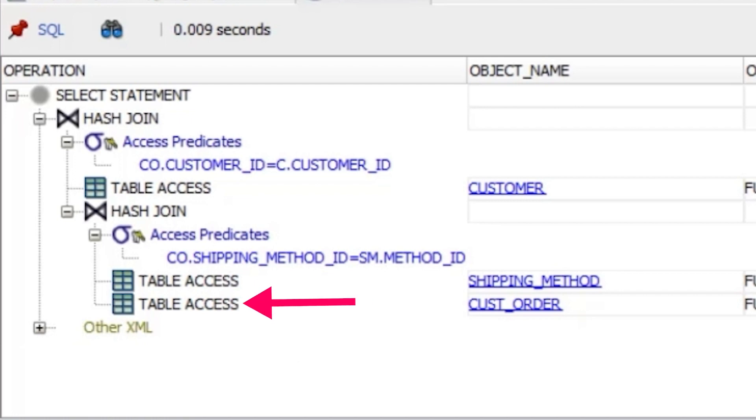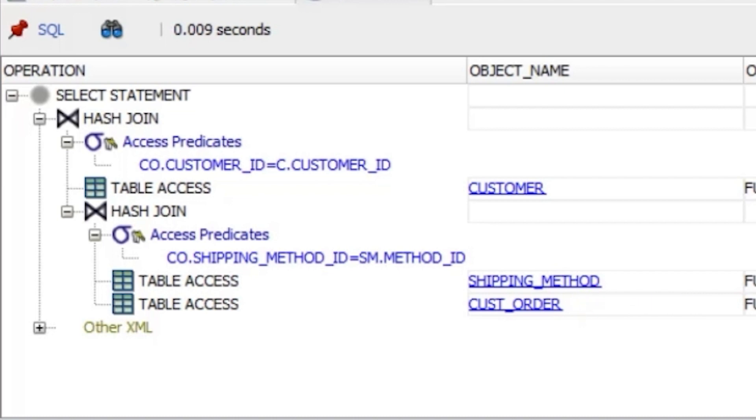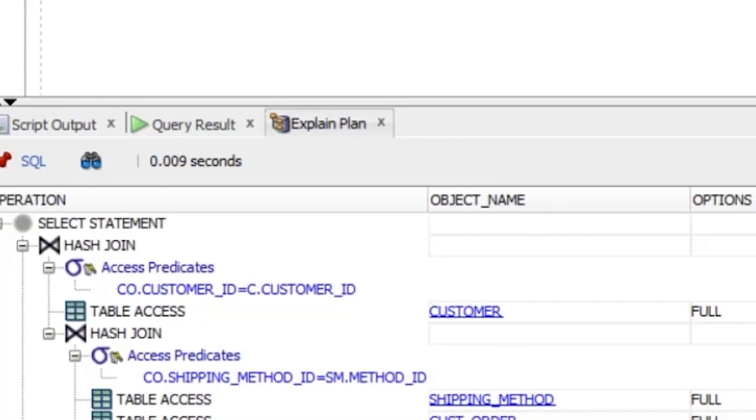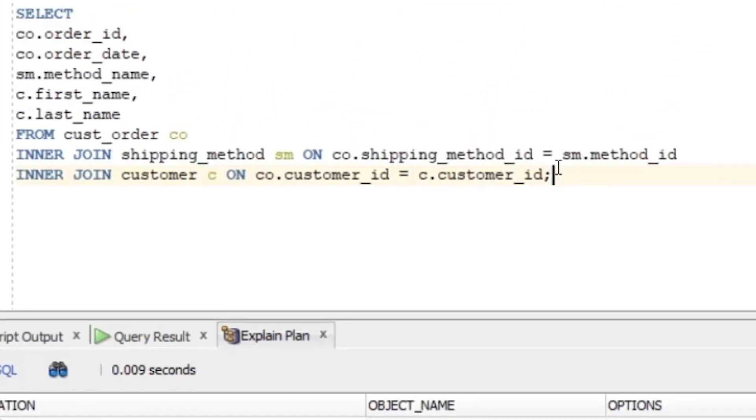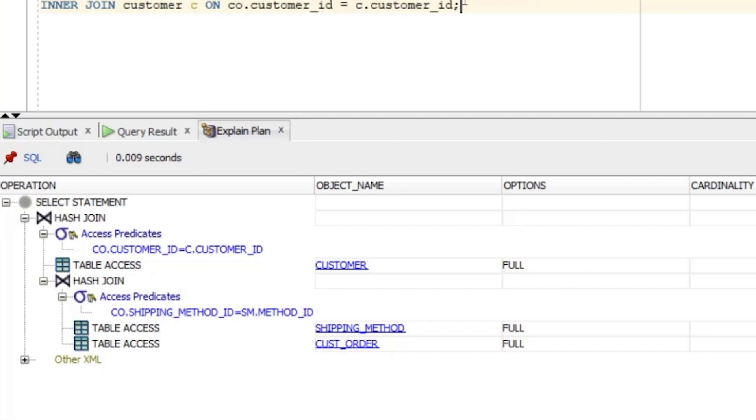The step at the bottom says table access in the first column, the operation. In the next column, the object name column, it says CUST_order. So, this step is where the database gets the data from the CUST_order table. If we look at our query, we can see that we are selecting some data from this CUST_order table because we can see it in the FROM clause. In the options column in the EXPLAIN PLAN, we see the label FULL. This is additional information about the step that is performed, which is called table access full. We'll come back to this later.